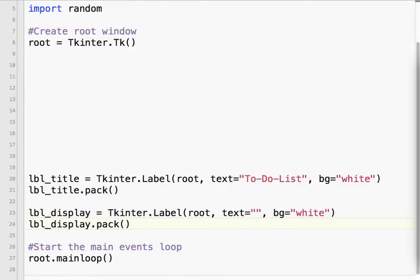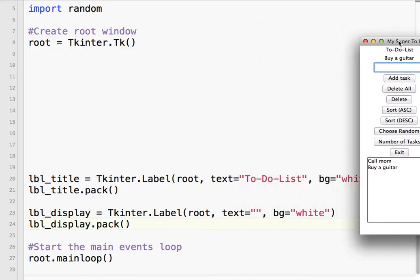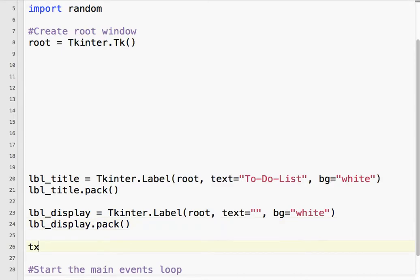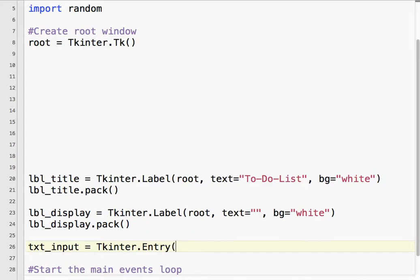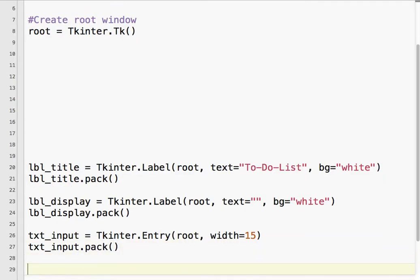Now we've got one, two, three, four, five, six, seven, eight buttons. So let's go ahead and do those real quick. The first one was an input box, entry, text entry, Tkinter.entry. Again, the parent is root, and we need to specify the width in characters. And the width equals 15, so text_input.pack.